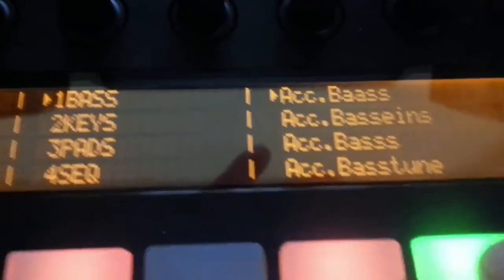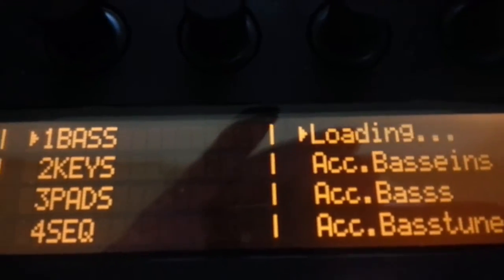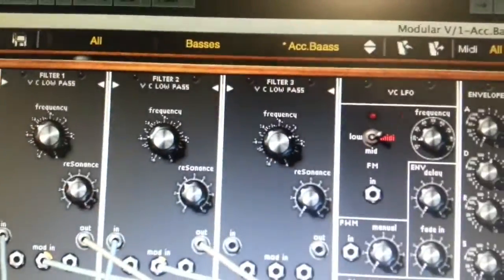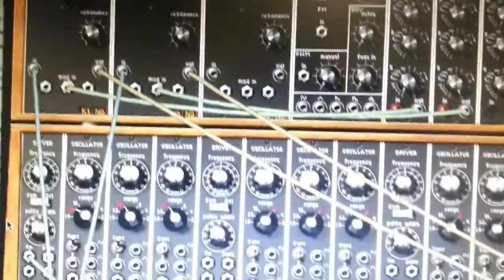So we can load one up and there it's appeared on the screen with the right preset.